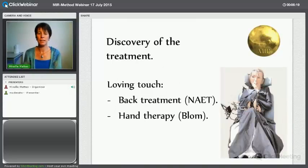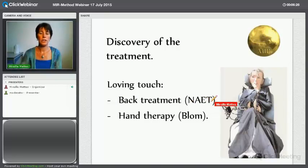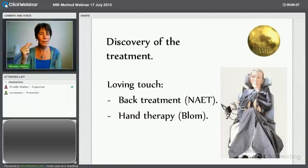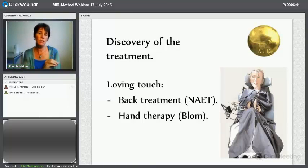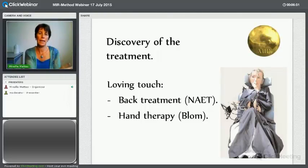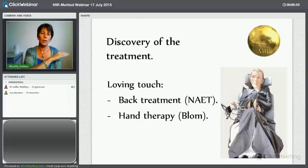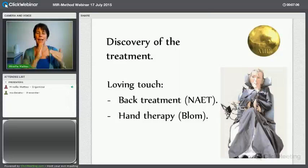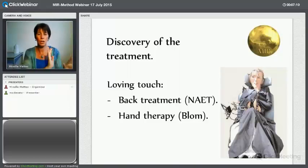So how did I discover the MIR method? I did muscle testing and I used NAET, which is for allergies. I learned more and more about all the different methods. One very important thing is that almost all health issues have emotions as their cause — problems with the body are caused by emotions like traumas, fears, anxiety, panic, and feelings of unsafety. When you understand that and start to love yourself and heal your emotions, then the health issues can go away.